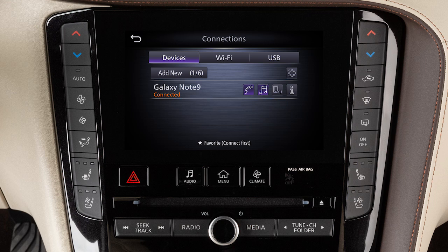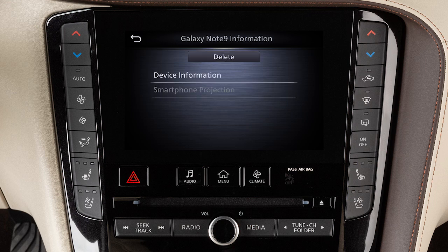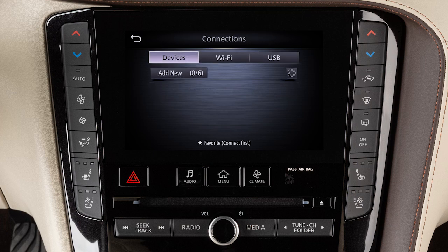To do this, touch Info next to the device in the Connections screen, then touch Delete. Once your device is removed, repeat the connection procedure.